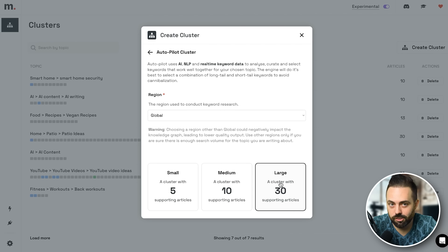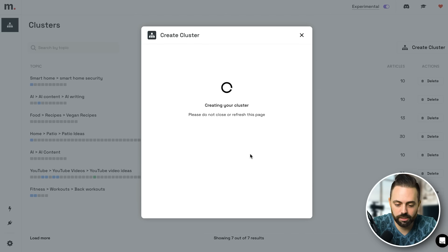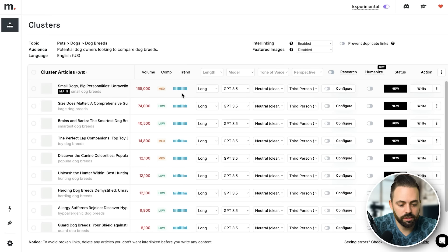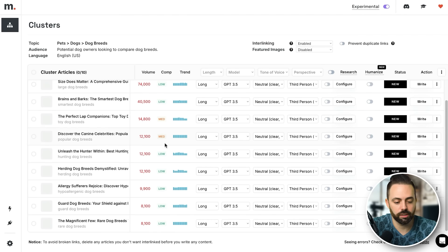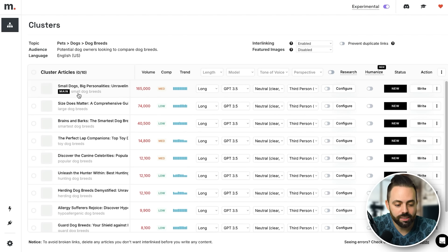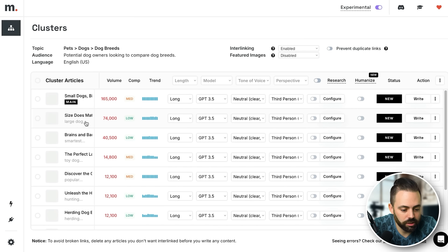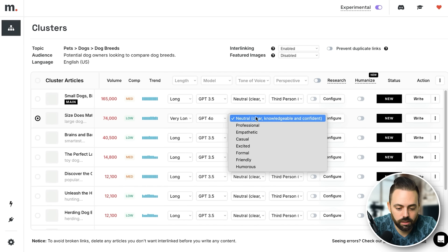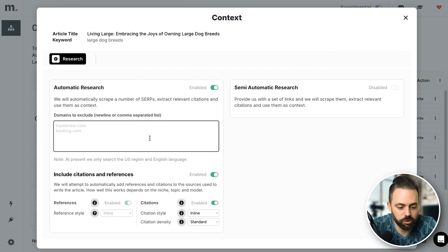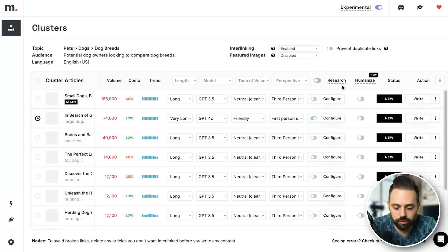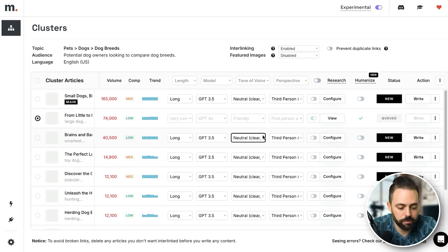For autopilot you can manually put the keywords in using an SEO keyword research tool, or just click autopilot and choose how many — for dog breeds I'd probably do large because there's a lot to write about, but for this example I'll click ten. It creates the cluster automatically, giving us all the keywords around dog breeds: large dog breeds, smartest dog breeds, toy breeds, popular hunting breeds. These are great because they have a lot of search volume.